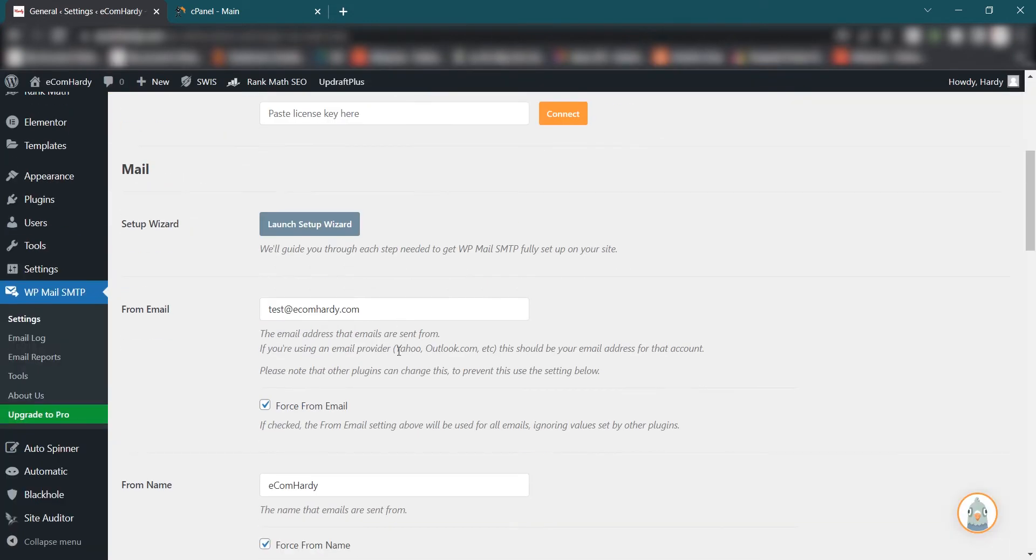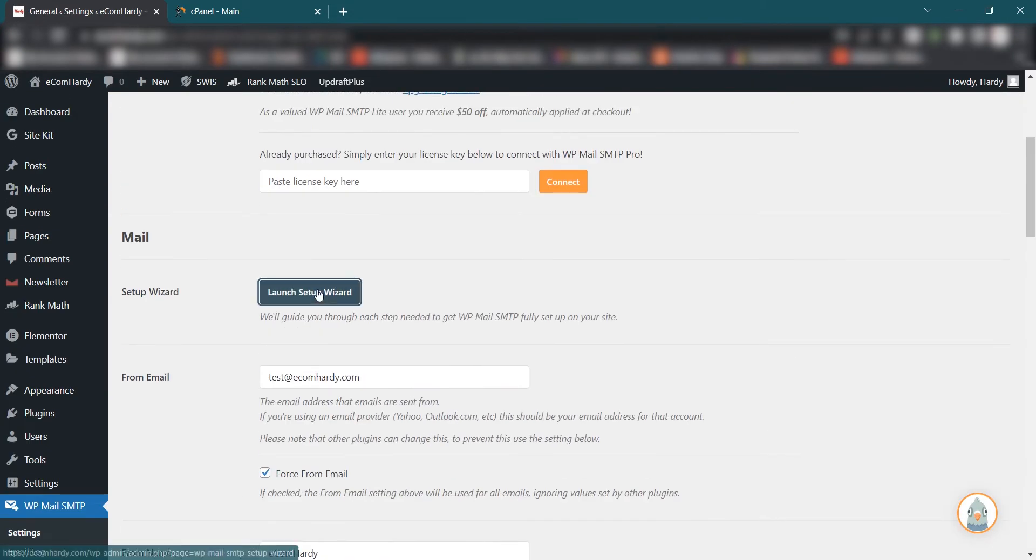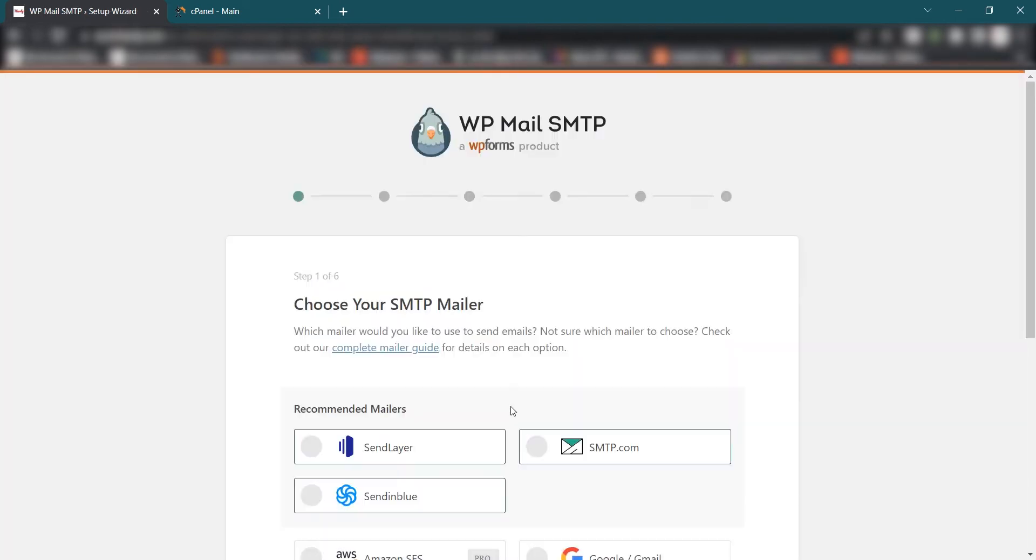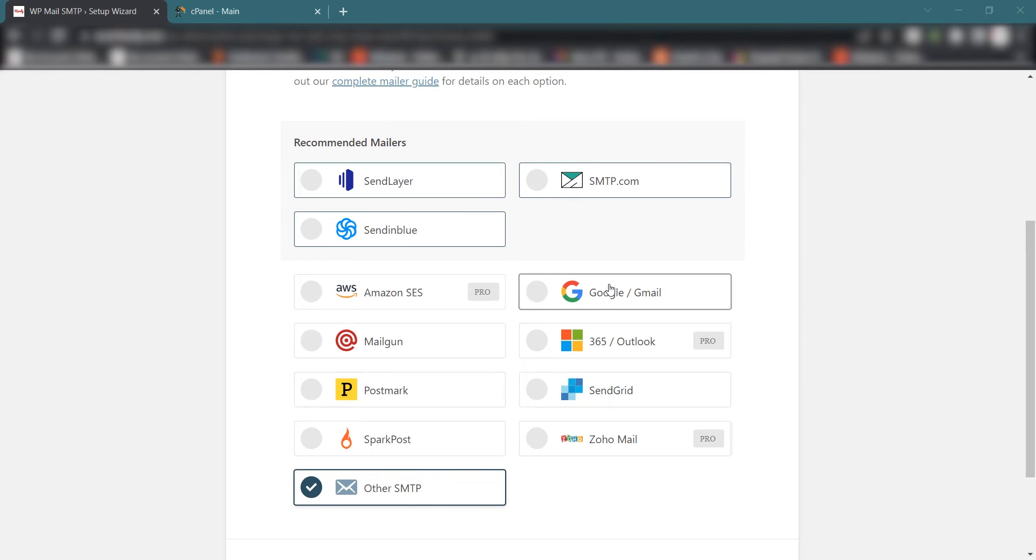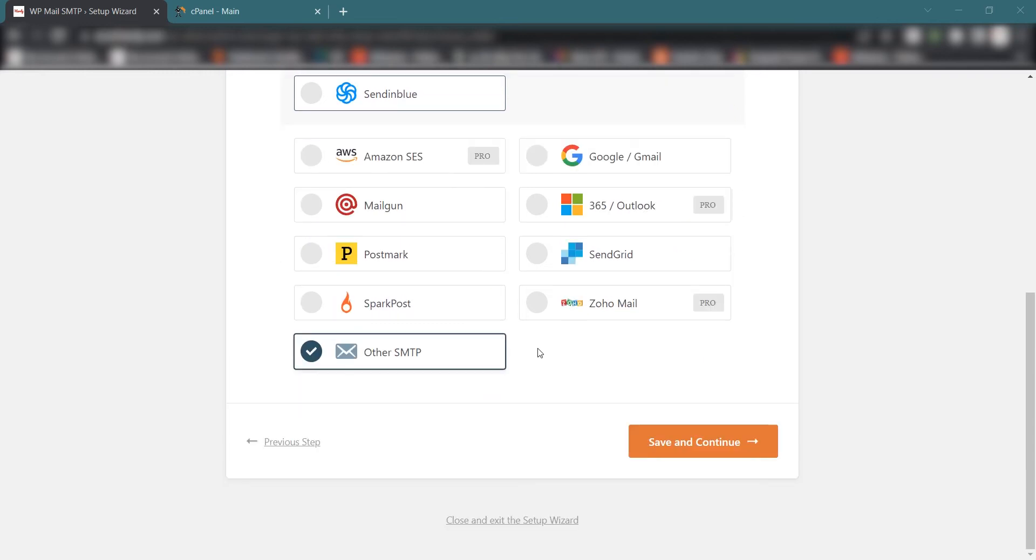Once you activate it will take you to the setup wizard. Click Let's Get Started. You will have a few recommended mailer options here. If you are using third-party mailer services like Gmail or Amazon or Mailgun, go ahead and choose those ones. But if you are just using the website email address from your hosting or domain service provider, then simply go and select Other SMTP.